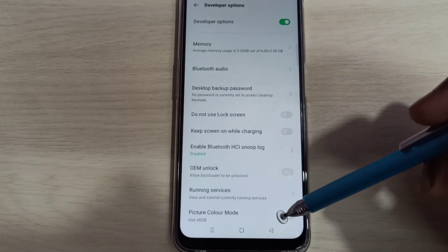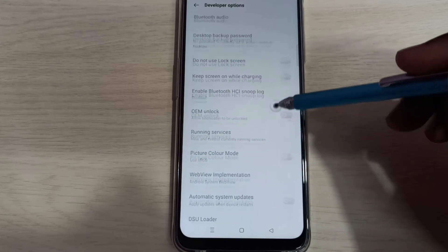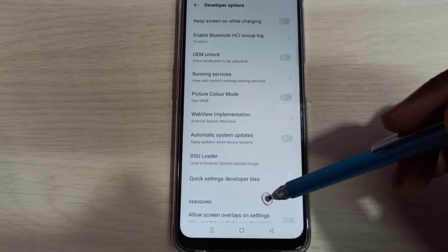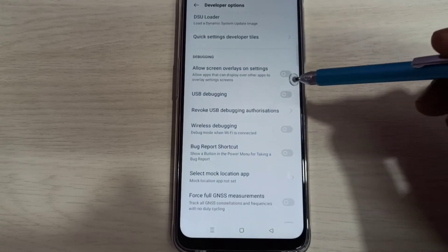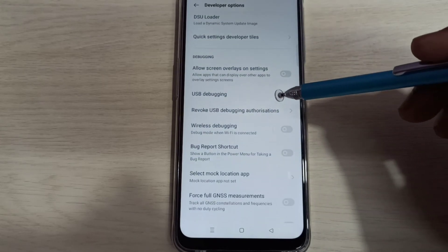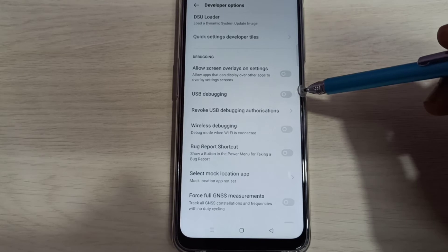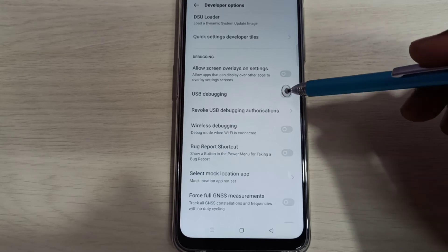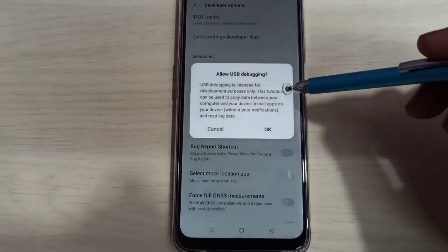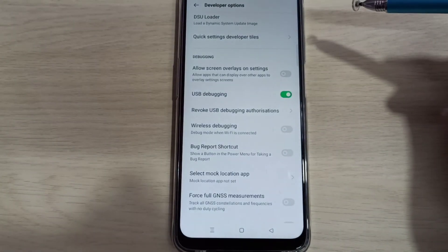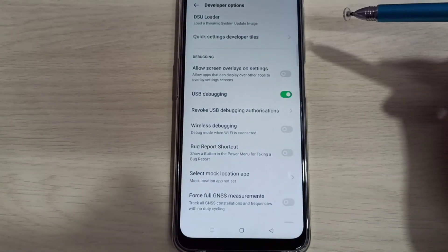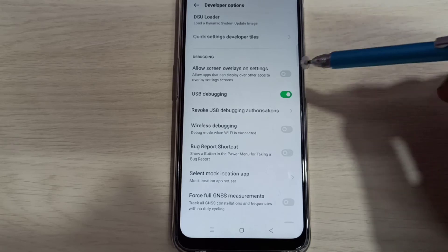These are the developer options. From this list, we can select the option which we want to enable or disable. Let me enable USB debugging mode. Tap here, then tap on ok. Now I have enabled USB debugging mode.